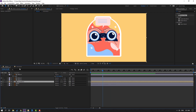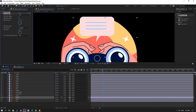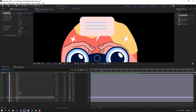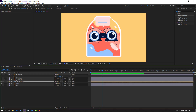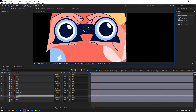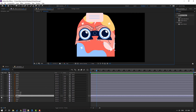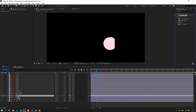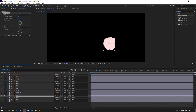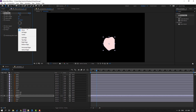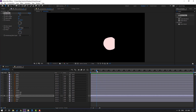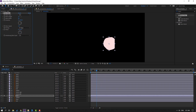Make further adjustments. Then select the pink layer and go to Solo. Apply Wave Warp, change the wave width, and set Pinning to All Edges. Then turn off Solo.